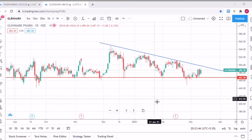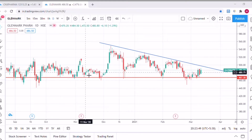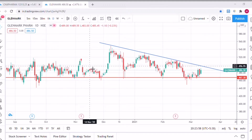I have opened the chart of Glenmark Pharma and it shows data of around six to seven months. Before we get started, let me tell you the reasons why I selected this particular stock for analysis — there are exactly five reasons.